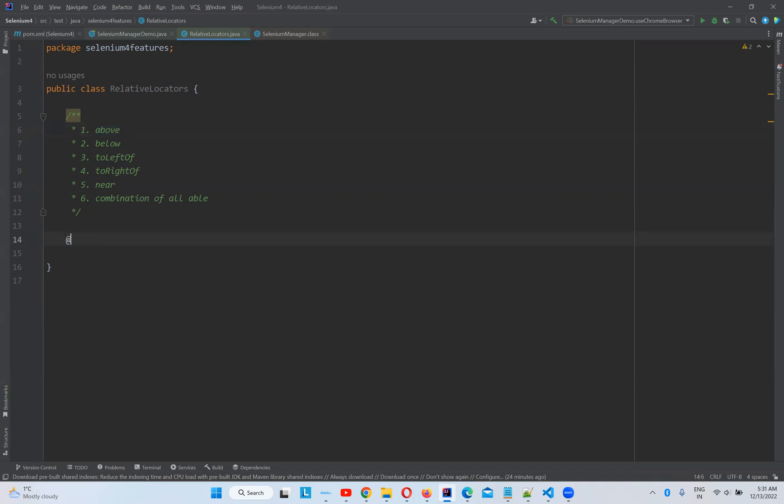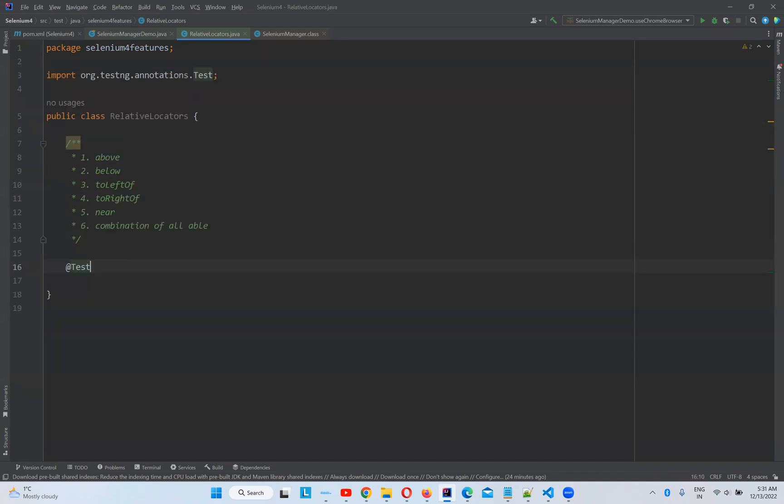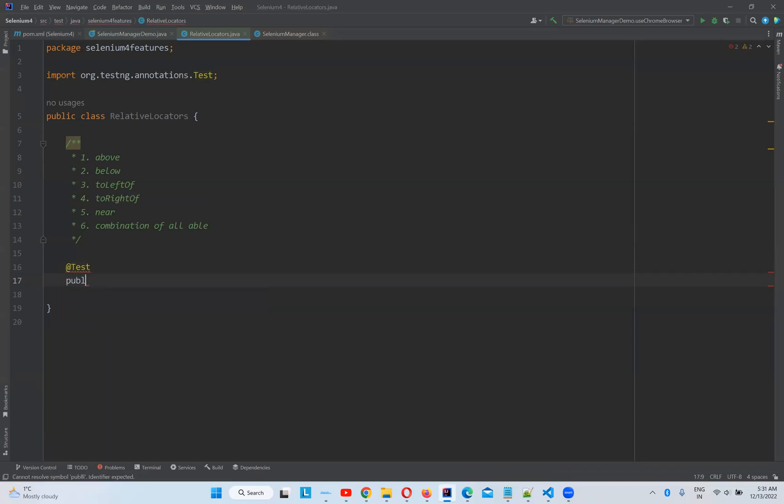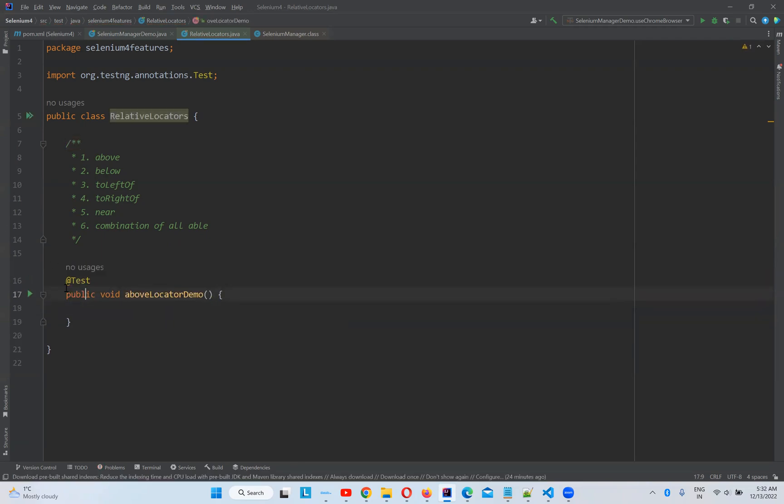So for that I'll write a test case, public void above locator demo. So we'll see first, taking one example, how it will work.